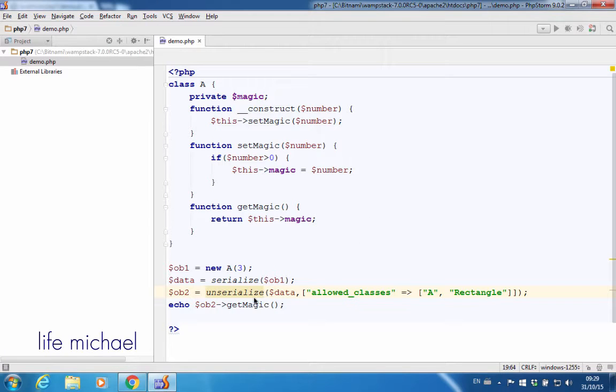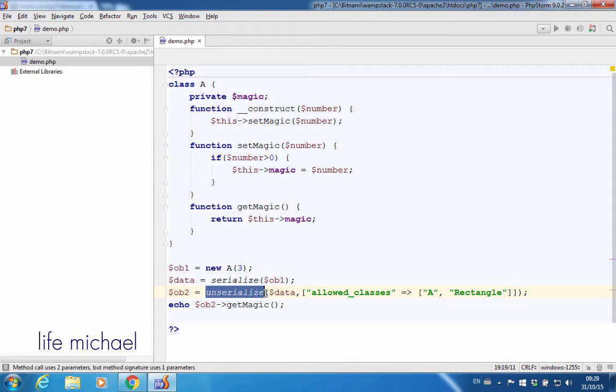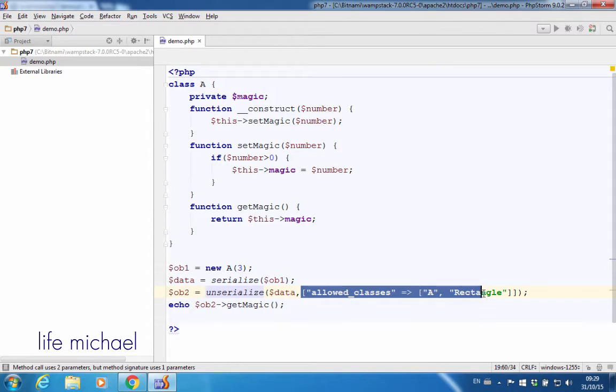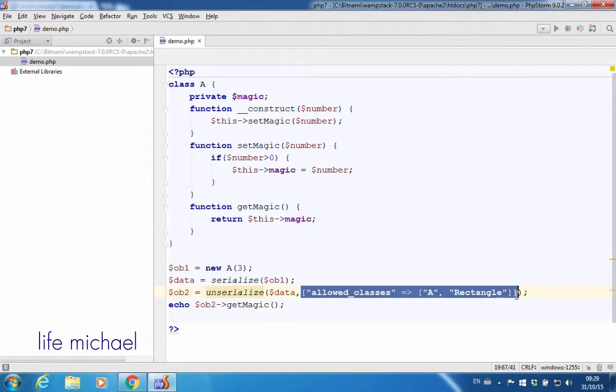As of PHP 7, when calling the unserialize function to get back the object that was serialized, there is an additional parameter we can use.